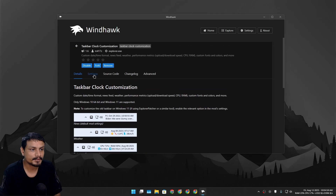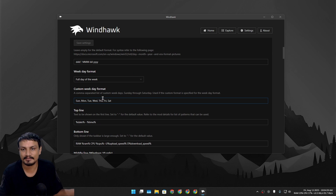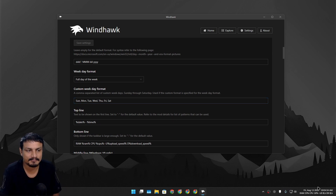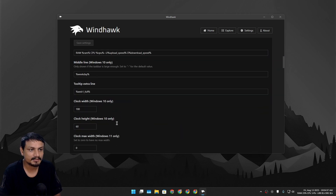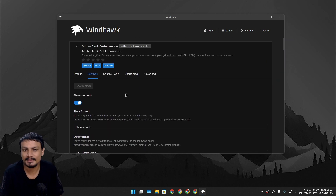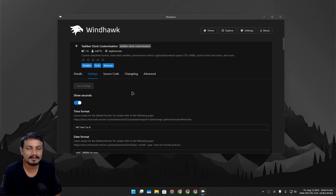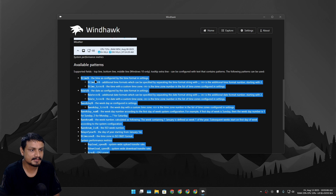If you go into Settings, you can change whatever you want. For example, if you don't want time, you can just have CPU and RAM usage instead. This might be a little bit confusing for new users because there are no presets unlike other mods, but using it is actually pretty simple.